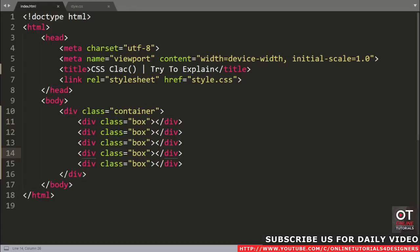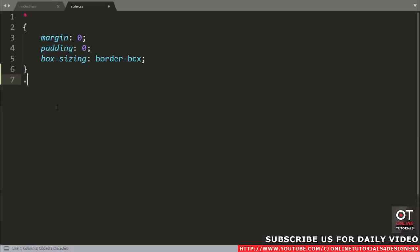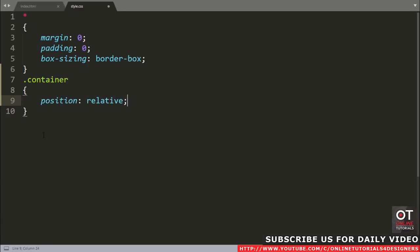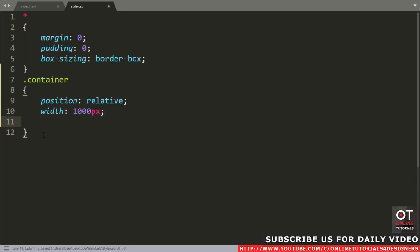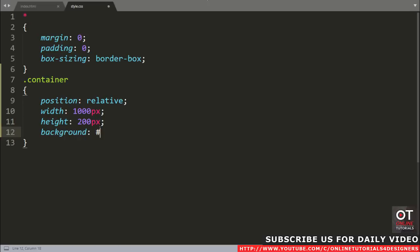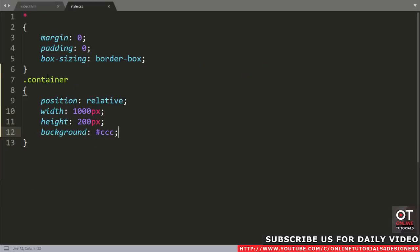Come to the HTML file and copy this container class and paste it in the CSS file. Write some style for this: add position relative, width 1000 pixels, height 200 pixels, and also add background color CCC. Open this file in the browser. Here our container div is showing.